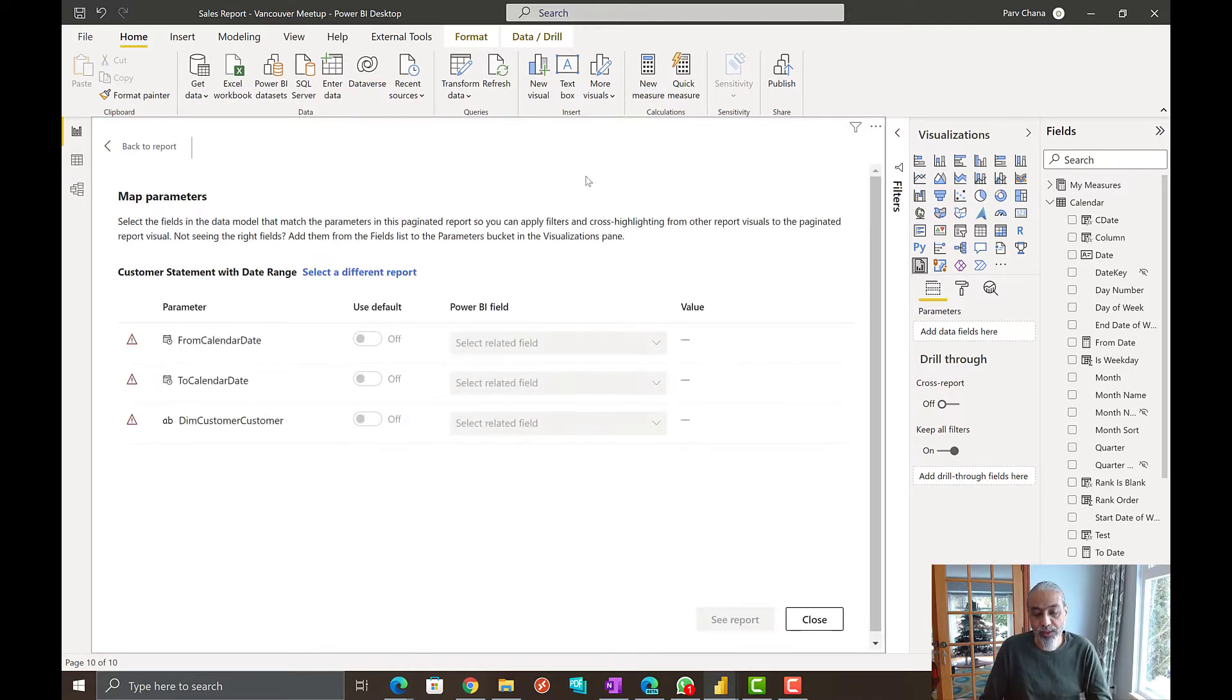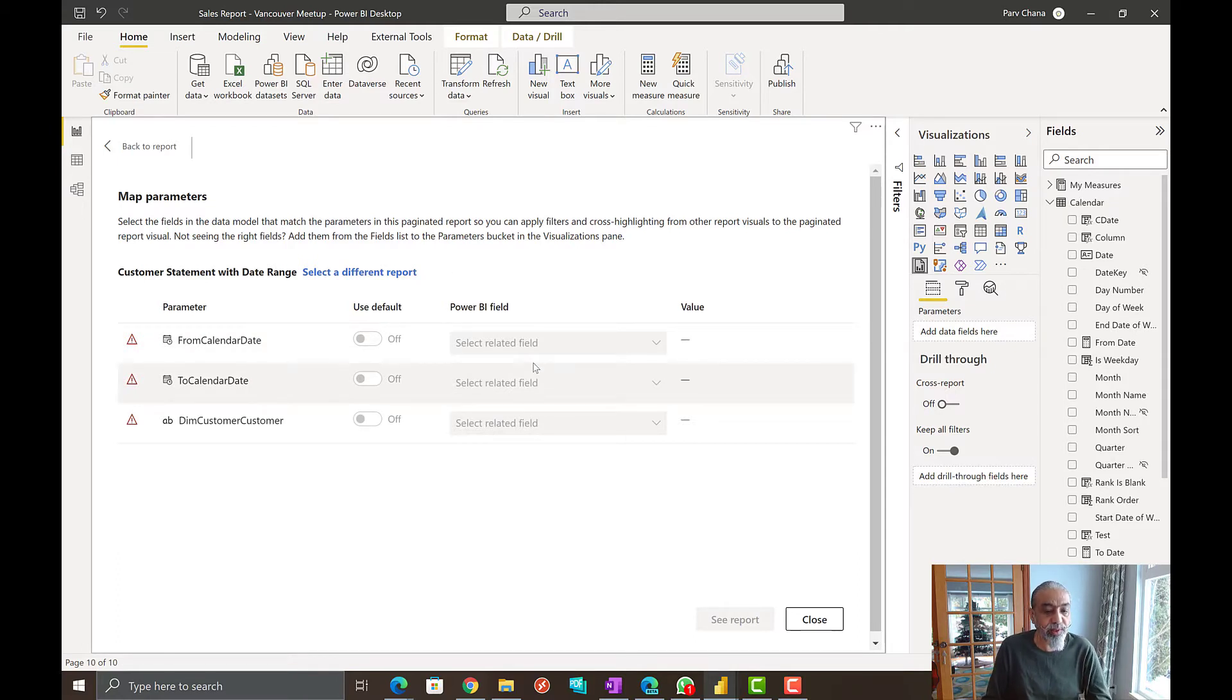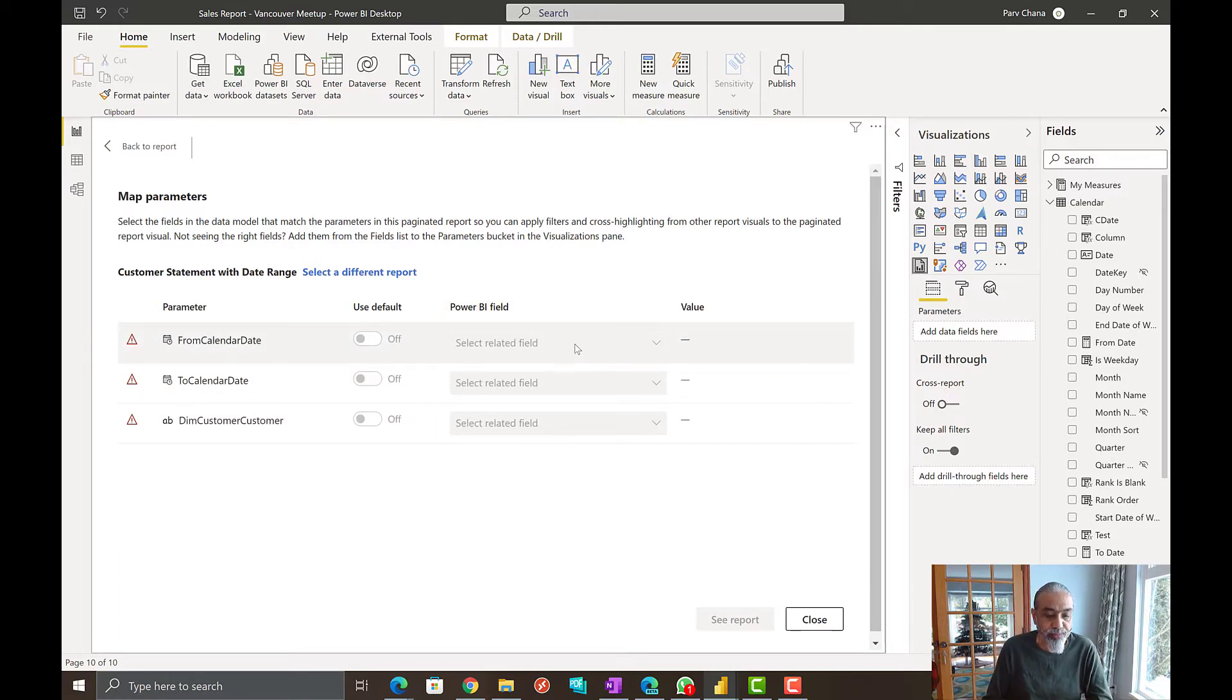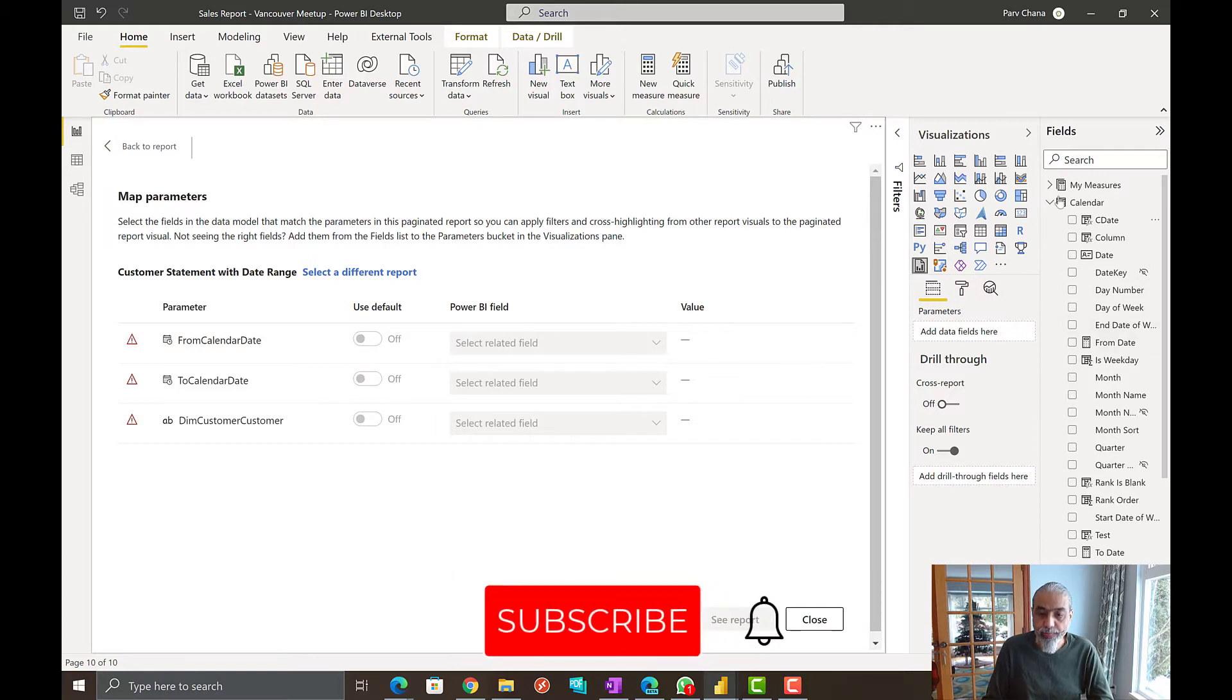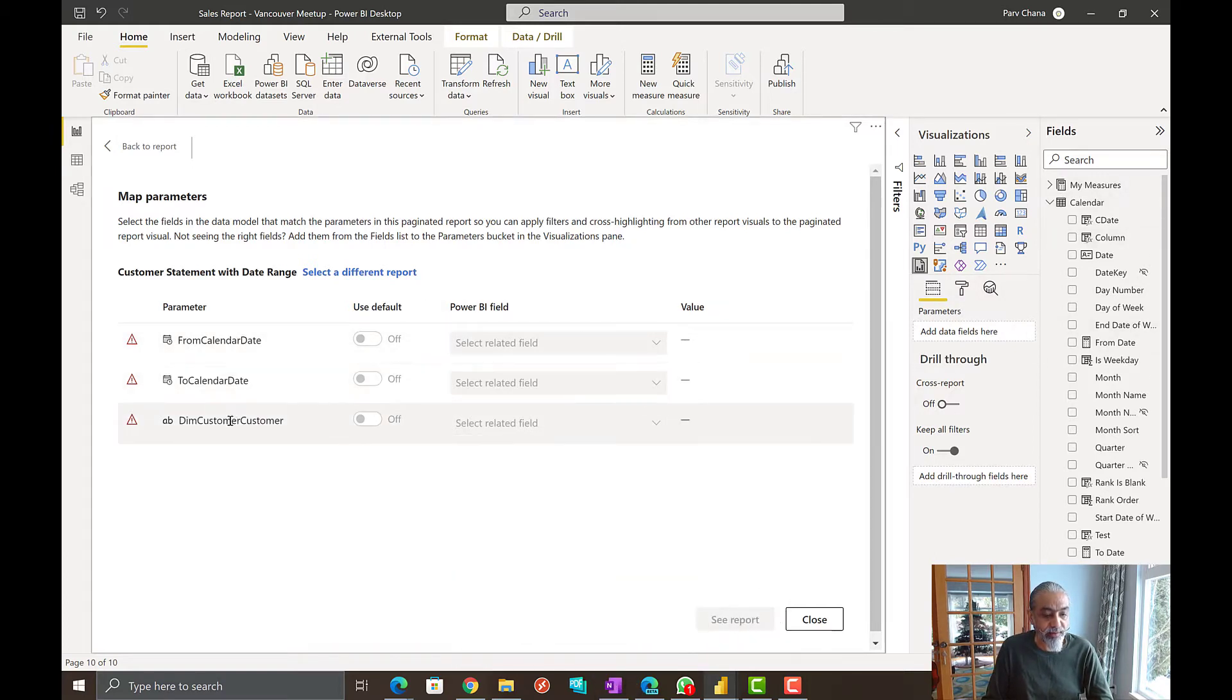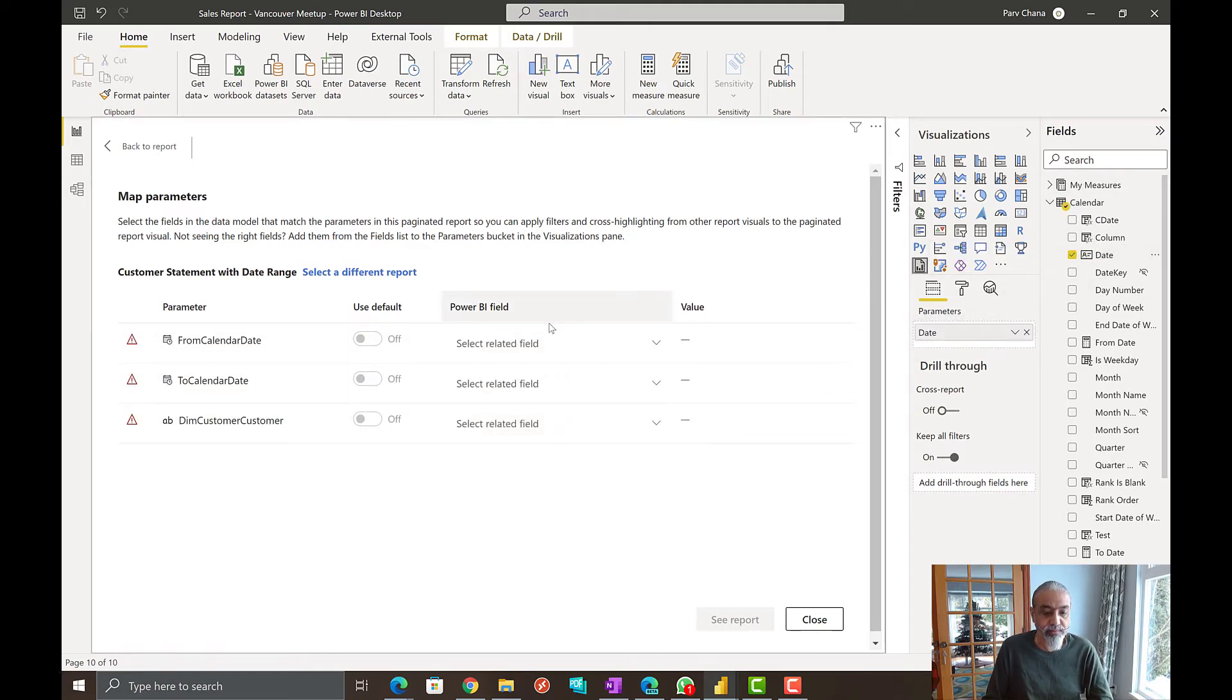Here is an interesting part. And this is where it becomes interesting. So to add the parameters, what we need to do is to drop the columns in the parameter section here. So we know it's a from date, calendar date, and the customer. So what we're going to do is we're going to bring the date and put on the parameters. Perfect.